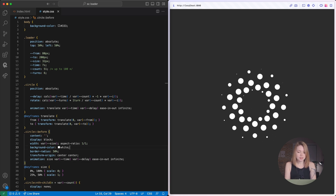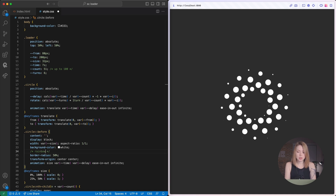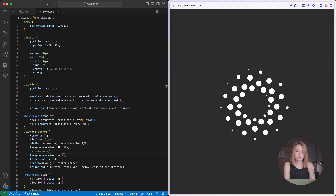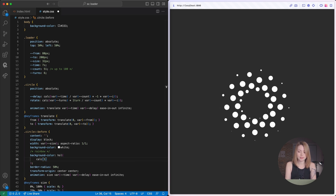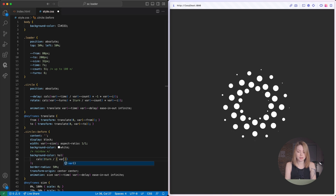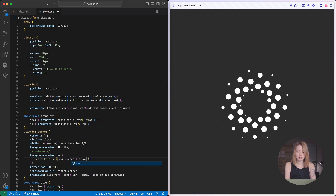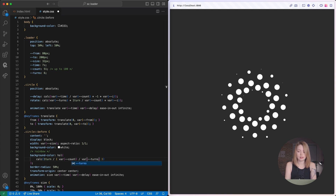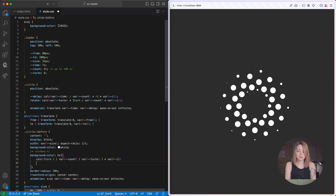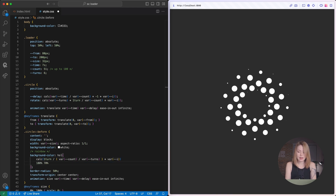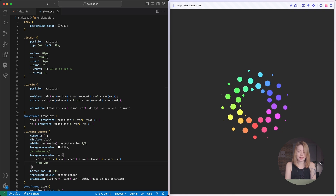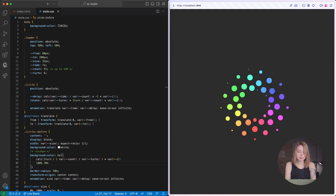We can also add some colors here, if you'd like. For a rainbow look I'll use an HSL color function, because the hue value works like a circle and I can rotate it like the circle itself. I define a background with the HSL function, and for the H value I use a calc function. I divide the number of circles by turns to get the number of circles per turn, then divide one turn by this number and multiply it by i. Now we can see the color wheel.